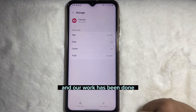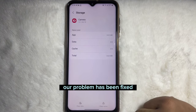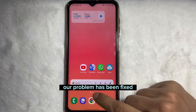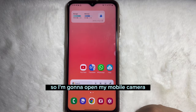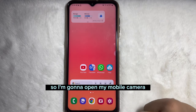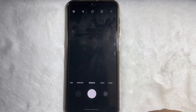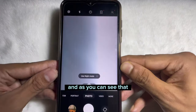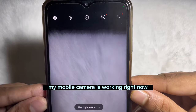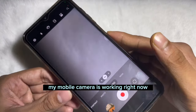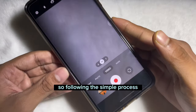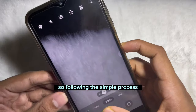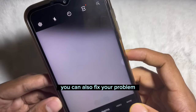Our work is done and the problem has been fixed. I'm going to open my mobile camera — and as you can see, my mobile camera is working right now.